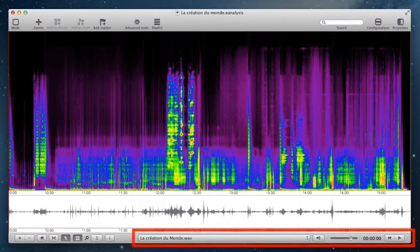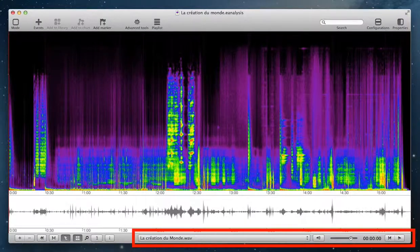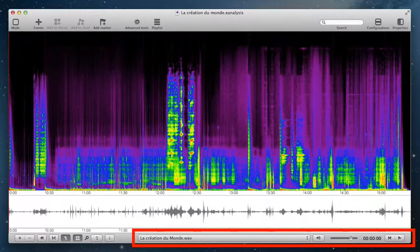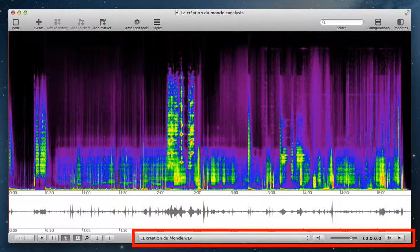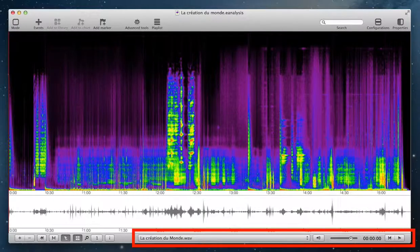The first part, in the bottom right, is the player. You have all features to command playback of your media.